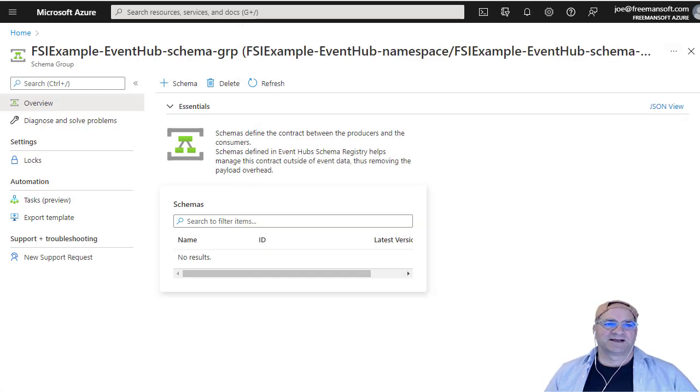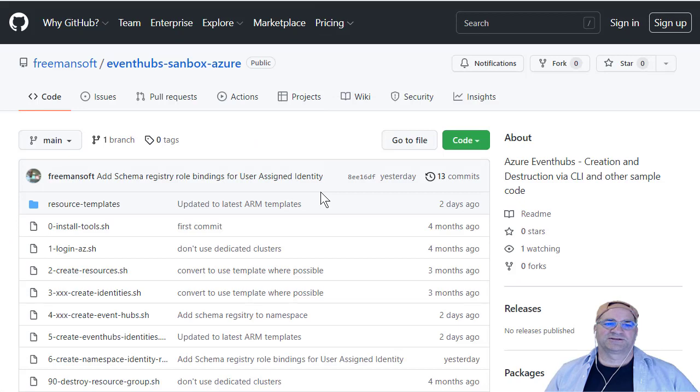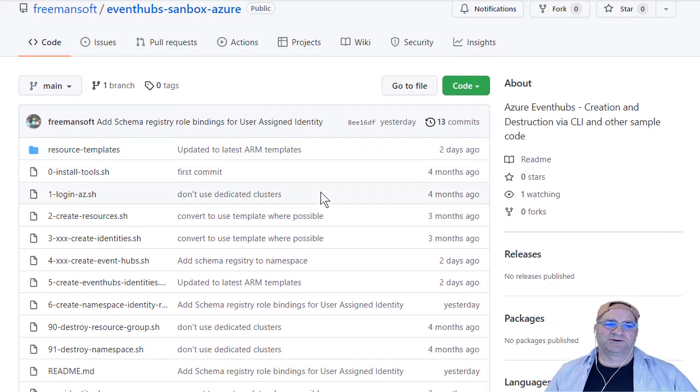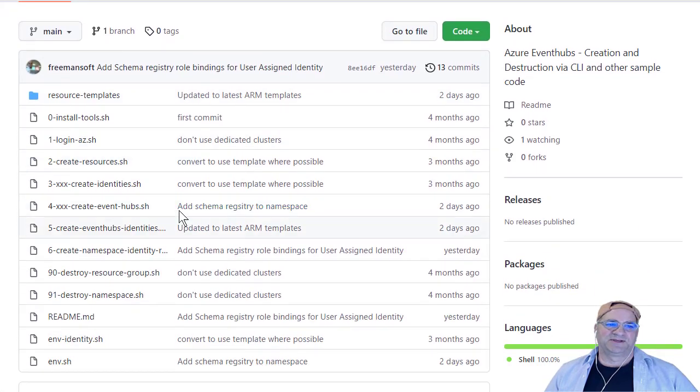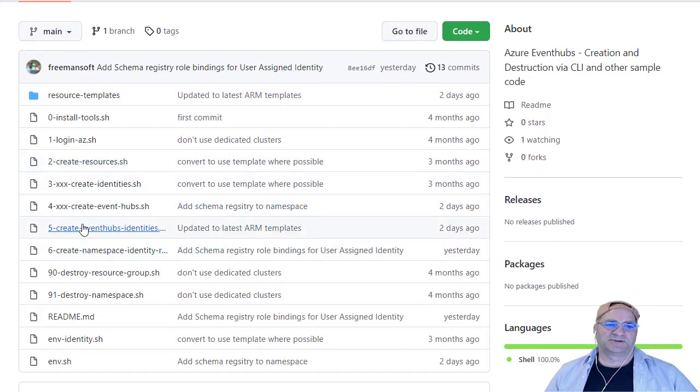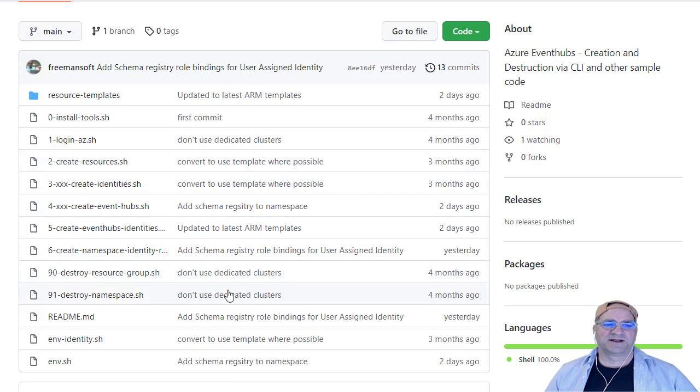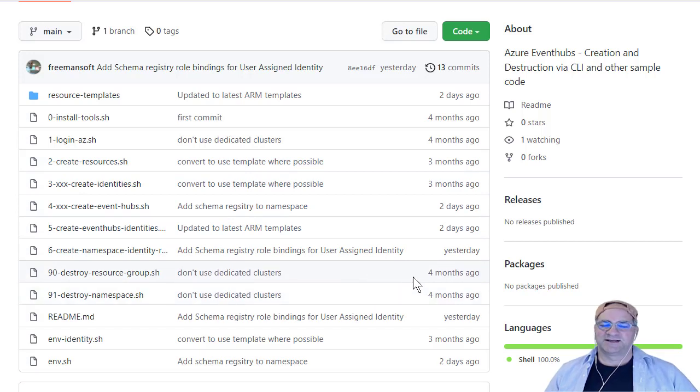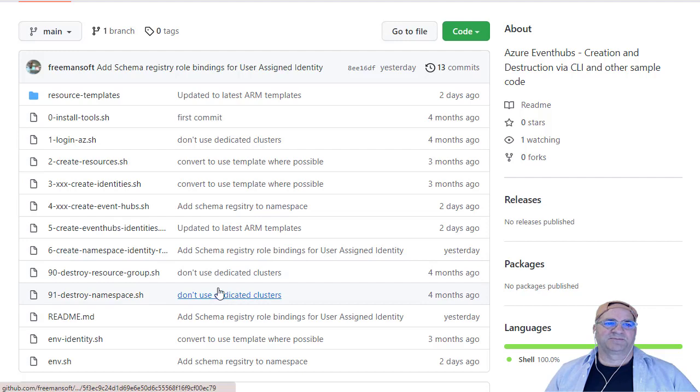So that's it. If you go to this repo and you run these scripts, it'll log you in. It'll create the resources, ignore the ones with the X for now. And it'll create the user assigned identity we talked about and the other pieces.